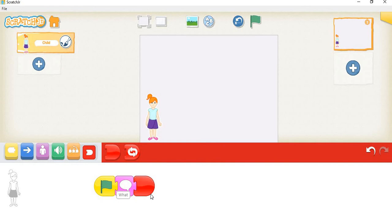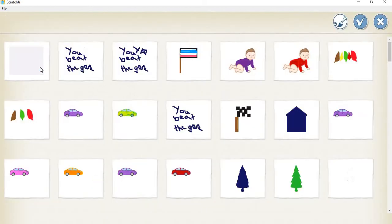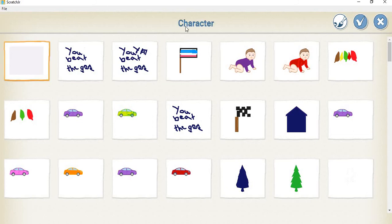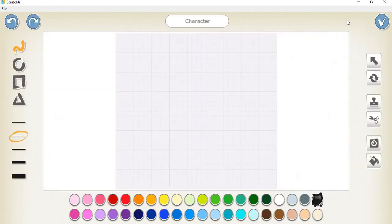To add answer choices, we'll click the add button on the left, then click on the blank character, and then click on the paint button to draw a number.